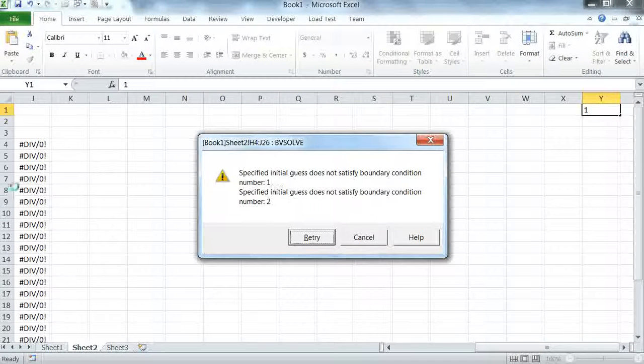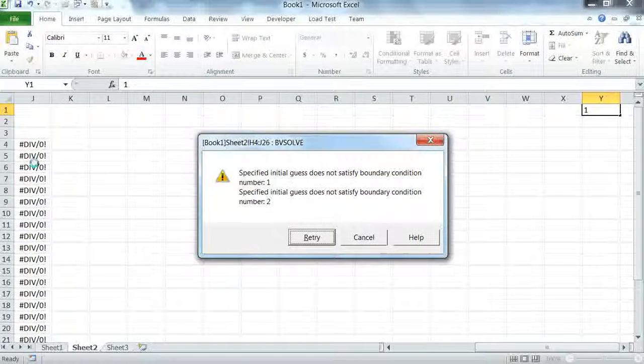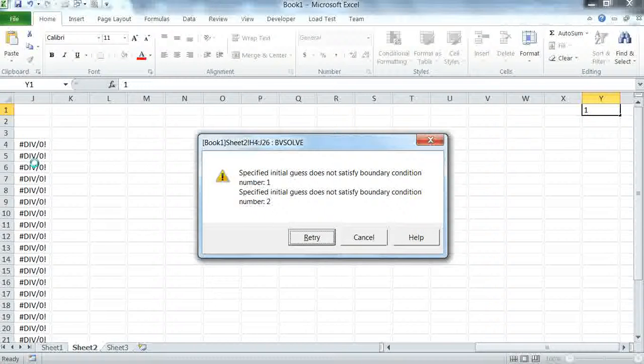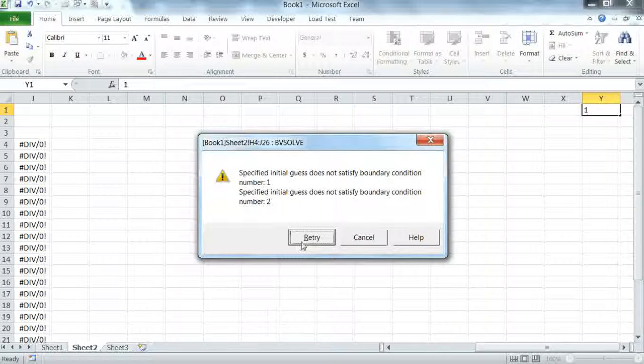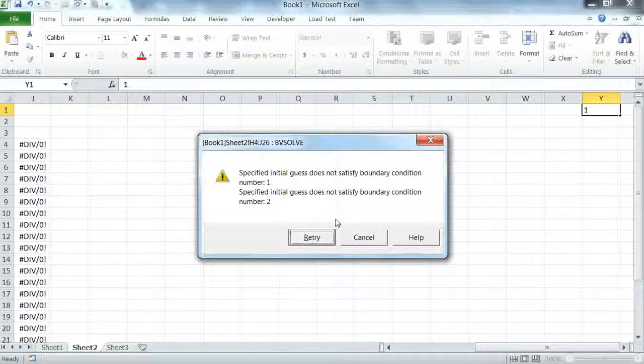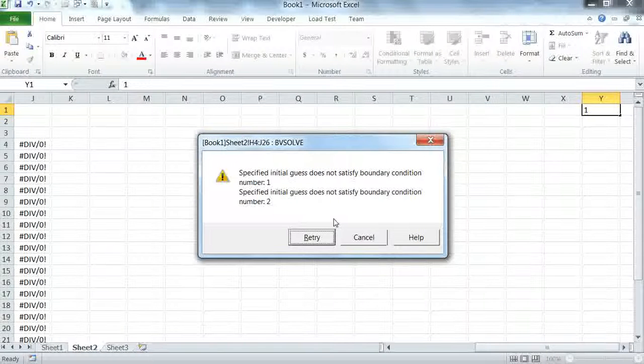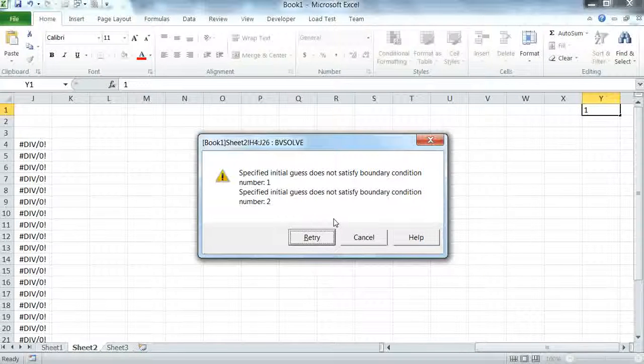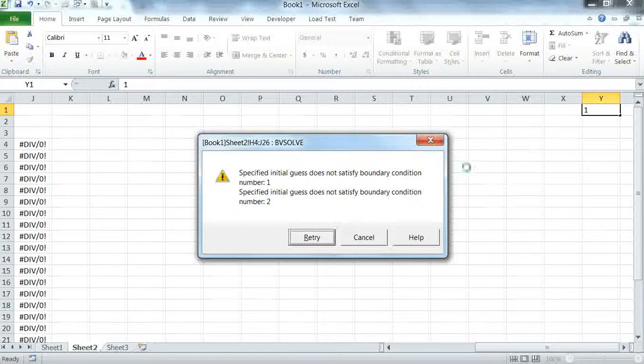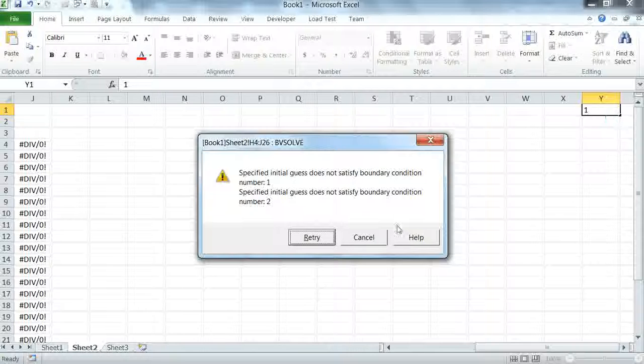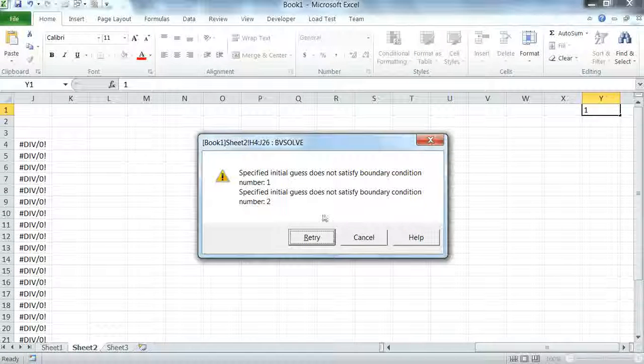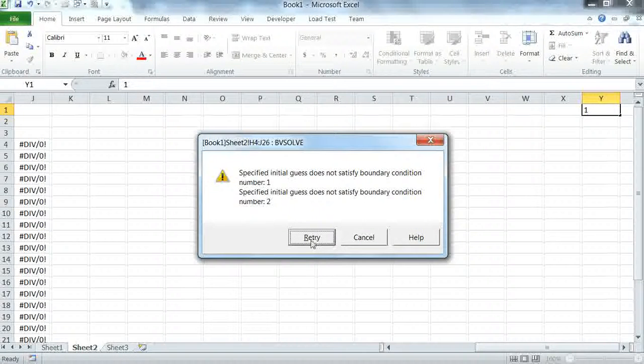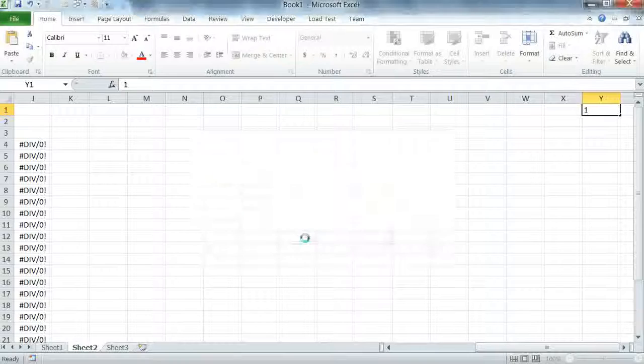Again 1 does not satisfy both boundary conditions but we can ignore this. Notice that Excel ran the solver automatically for us because we are on auto calculation mode and by changing one cell Excel recomputes the rest of the cells in the sheet. So I'm just going to ignore this and say retry.